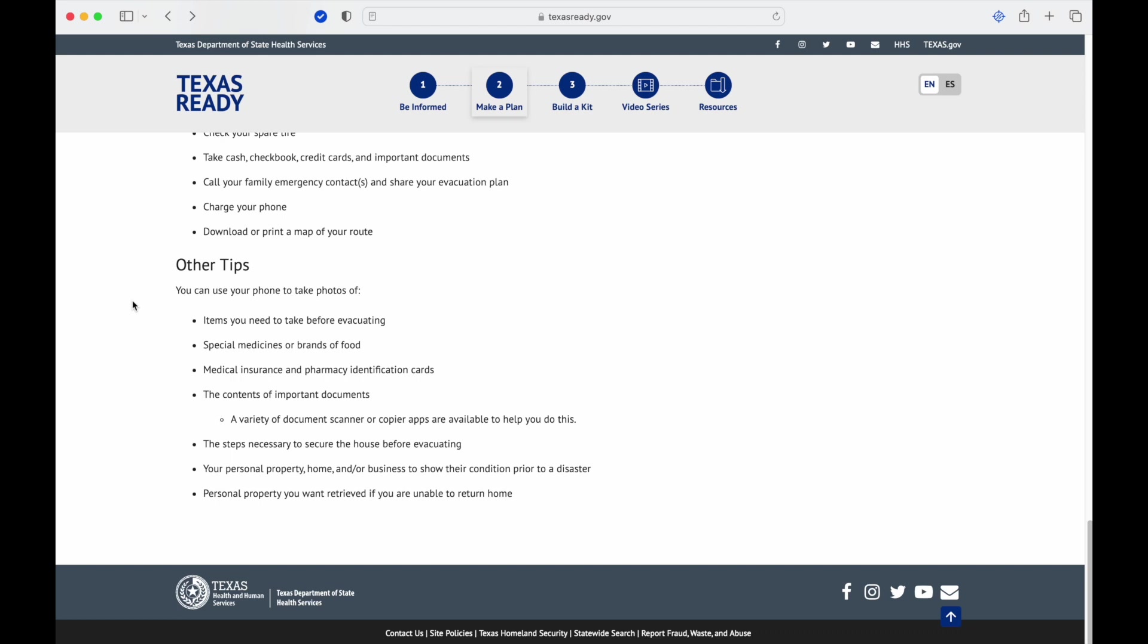Other tips: you can use your phone to take pictures of items you need to take before evacuating. Special medication or brands of food if you have allergies and that kind of stuff. Medical insurance and pharmacy identification cards, the contents of important documents. There are document scanner or copy apps available where your phone takes a picture of a document and turns it into a PDF. Those are really great too. Just have a folder on your phone. But just remember if you're doing that, just like your credit card information, that phone now has critical information. So if someone steals it and they have the ability to open it, like it's not password protected for some reason, just remember that's something you have to keep in mind.